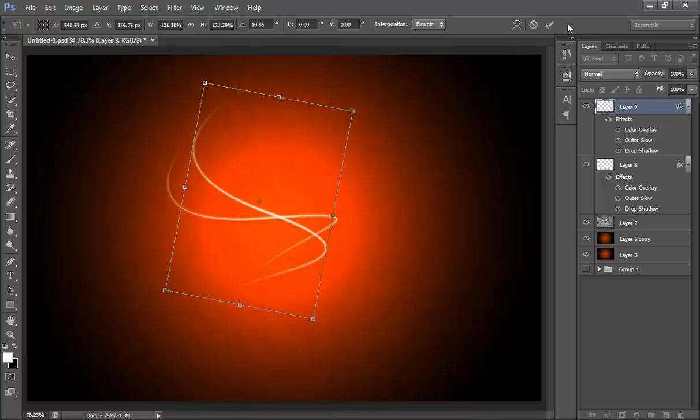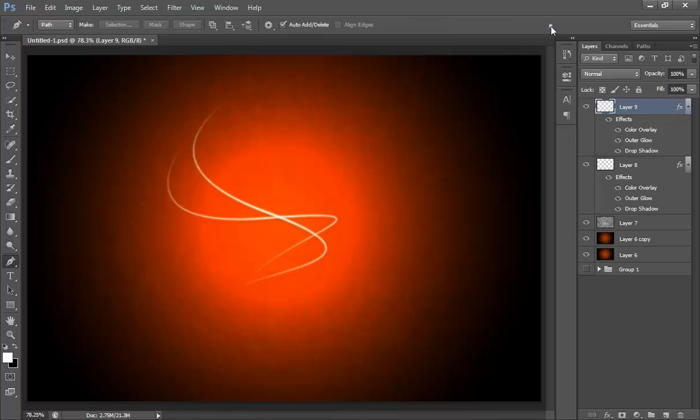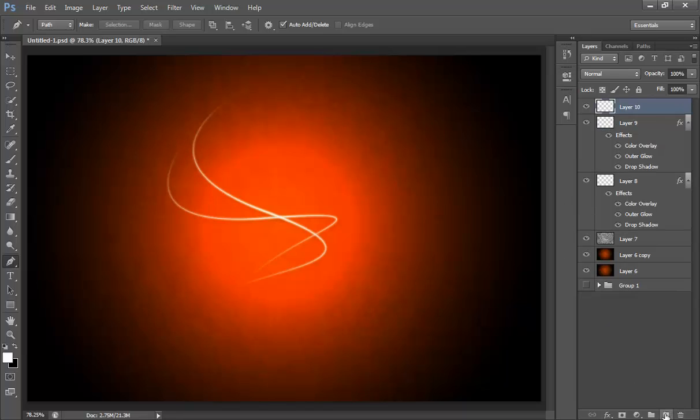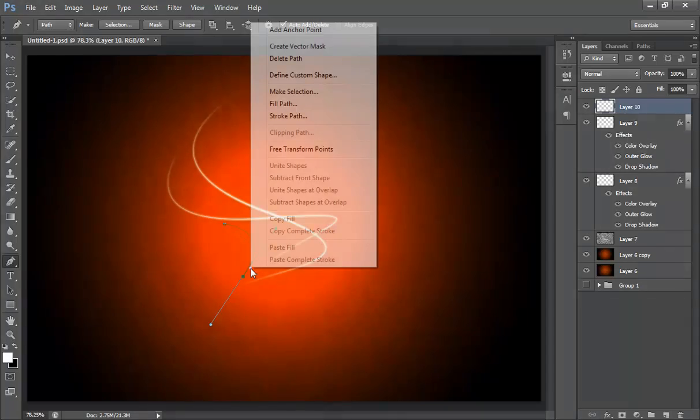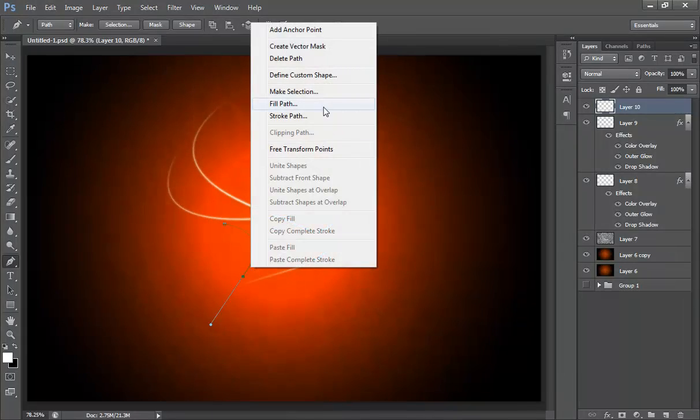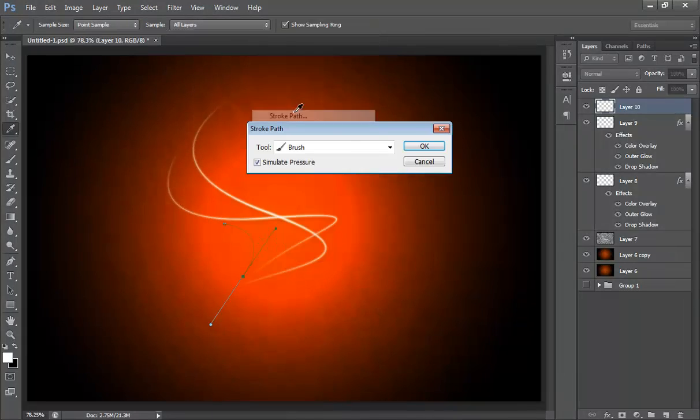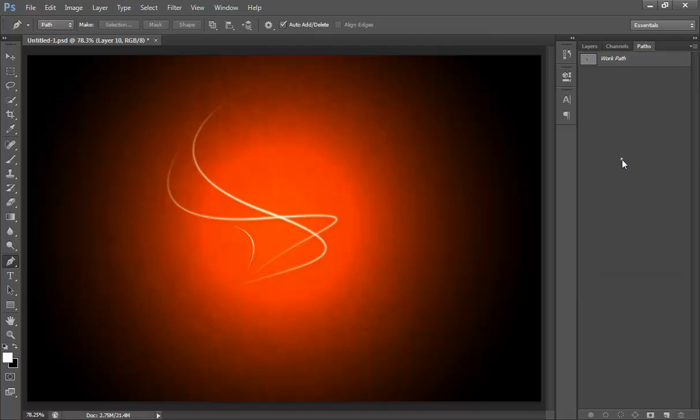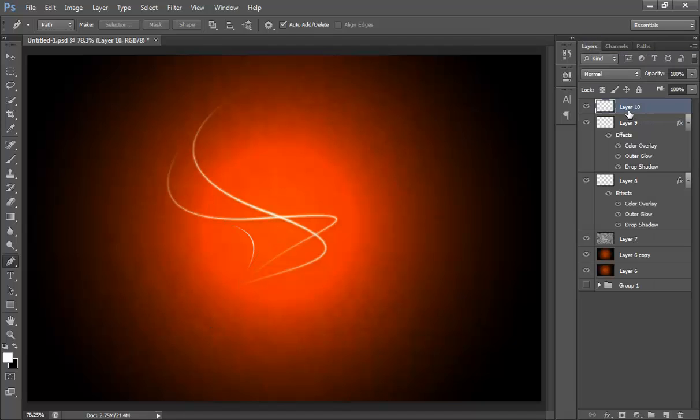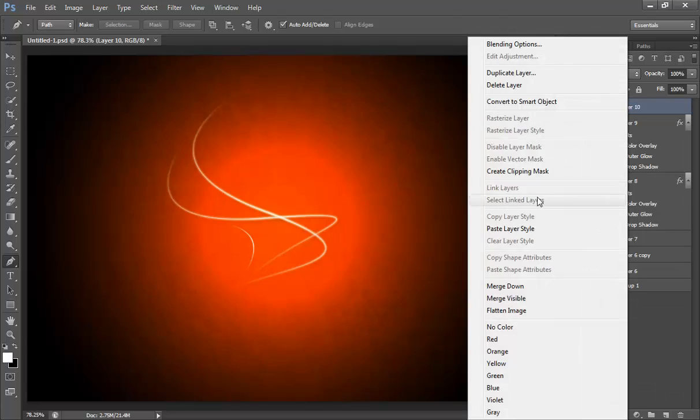Now I will again choose pen tool, make a new layer. Something like this. Stroke path again, click OK. Path, you will get this and paste all layer style to this.